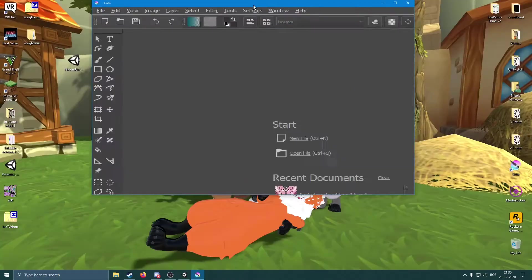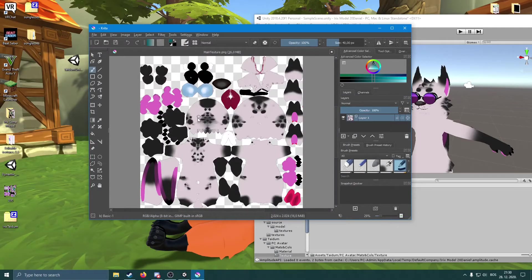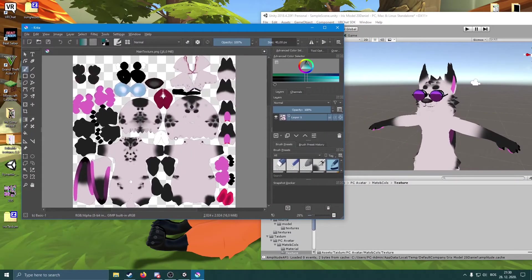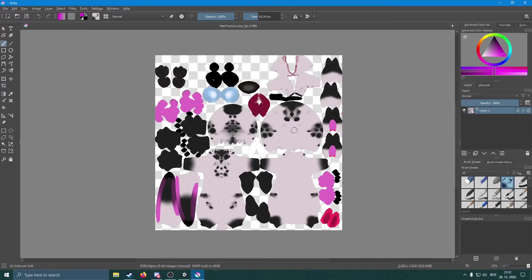Go back to Unity, find the main textures, and just drag them into Krita. This is really useful because every time you save your progress in Krita, it will automatically update in Unity. Let me quickly show you that. Get a brush - I usually use this one. You can resize it here - this is where you resize how big or small you want the brush to be, and this controls the opacity.